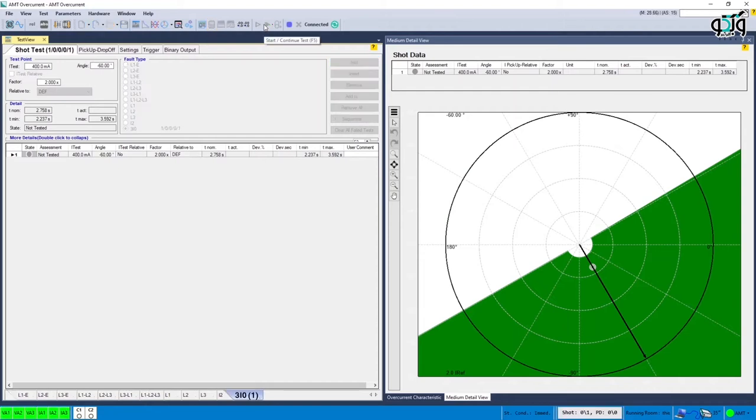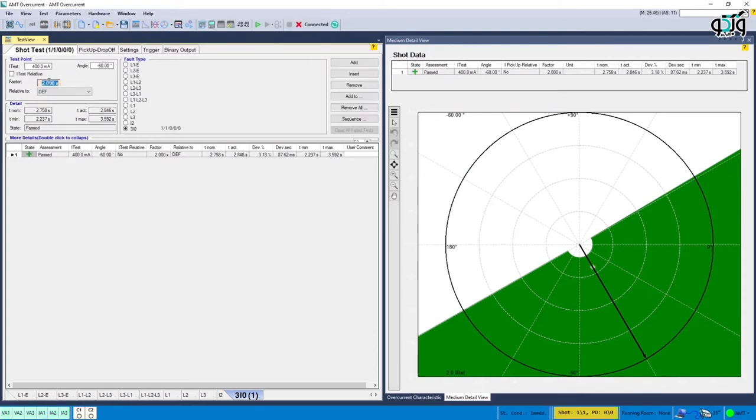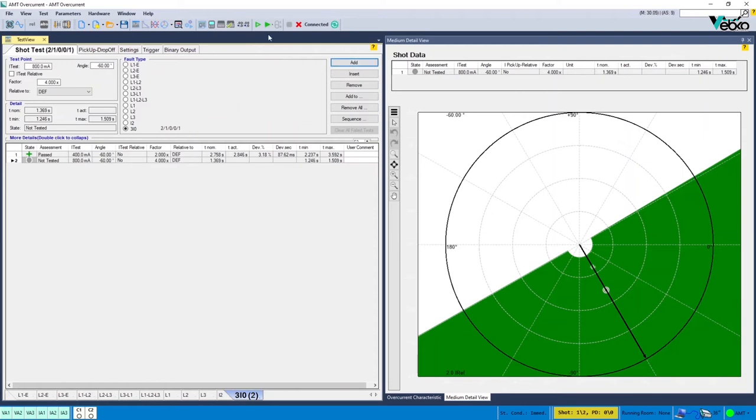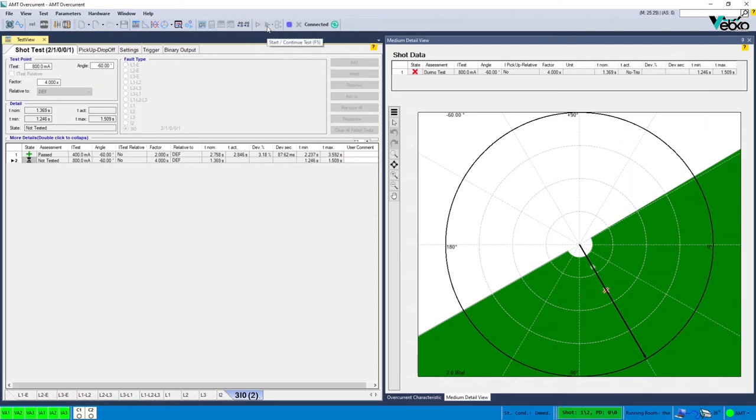This process can be continued by injecting 4 times the specified current. Some shots can be set to ensure inactivity of the relay in the blocking area and the test can be continued at the border of operation angles by adding new points.